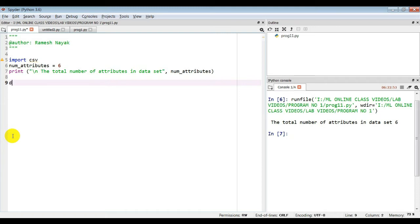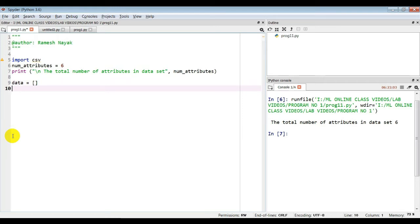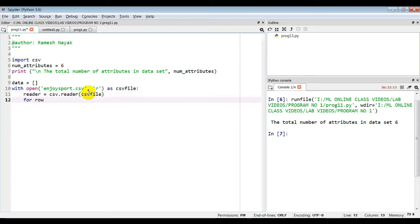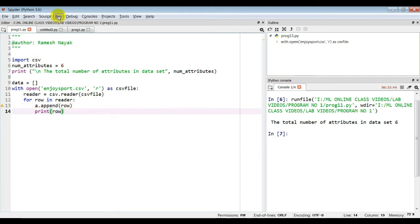Let's create a list with the name 'data'. Data is equal to a list. We will now open the CSV file in read mode. We write 'with open', the name of the CSV file is 'enjoy_sport.csv', opened in read mode — that needs to be specified in single quotes. I take a variable 'csv_file', then 'reader = csv.reader(csv_file)'. Reader will have all the rows and we will make a list of all rows stored in 'data'. For a loop: 'for row in reader', then 'data.append(row)', then 'print(row)'. Let's save with Ctrl+S and run the code.